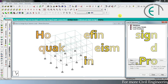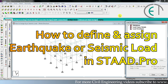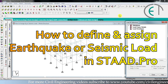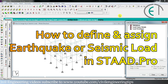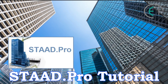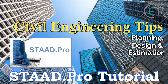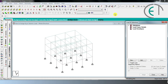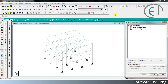Hello everyone, I am Shine and you are watching Civil Engineering Tips channel. This is the 17th tutorial of StatPro. In this tutorial we will learn how to assign earthquake or seismic load in StatPro. We have assigned property and support to our structure but we didn't assign any kind of load yet. Now we will assign earthquake or seismic load to our structure.